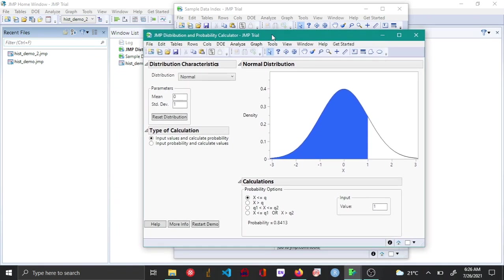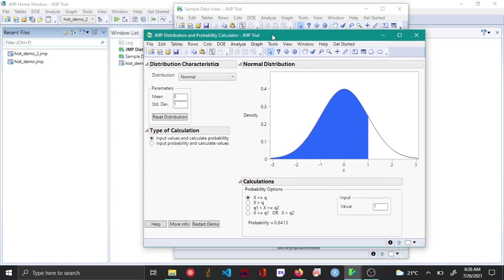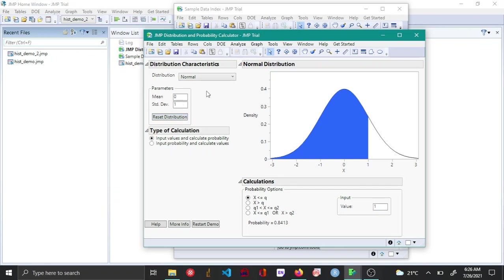Now you can see the distribution calculator menu by default has the parameter set to mean of 0 and standard deviation of 1. These can be set to any required value and the distribution by default is normal and you can see the plot here.